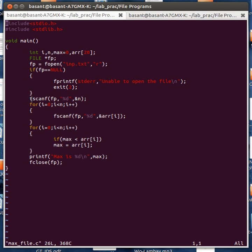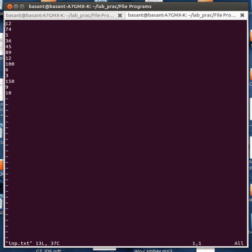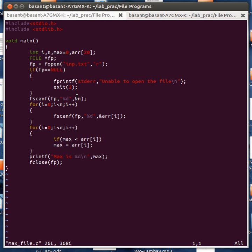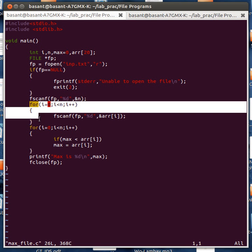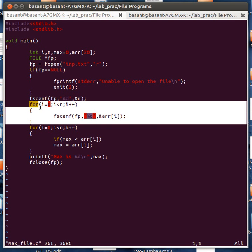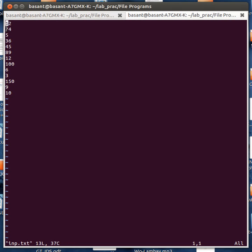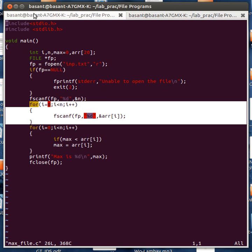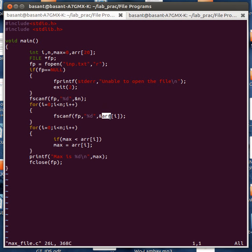Otherwise I am using the fscanf function to read the first integer value from the file, which is the number 12, and storing it in the integer variable n. After that I am using a for loop to read the other integer numbers from this input file, and I am storing those numbers in the array ARR.